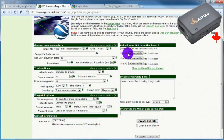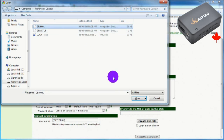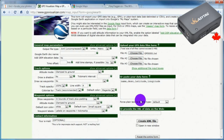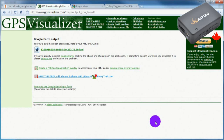Click Choose File and select the GPS track you wish to convert. Now click Create KML File. GPSvisualizer will convert the file and provide a link to download it. Download the file and name it appropriately.